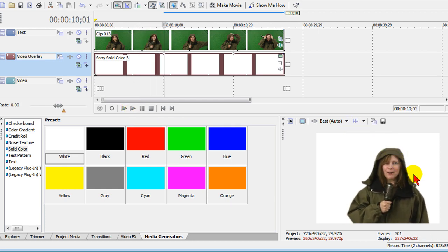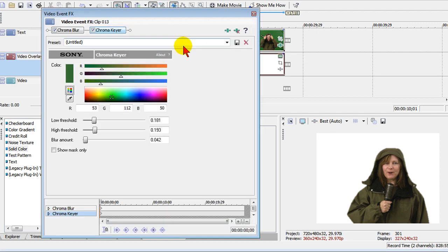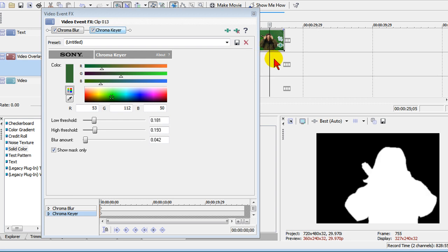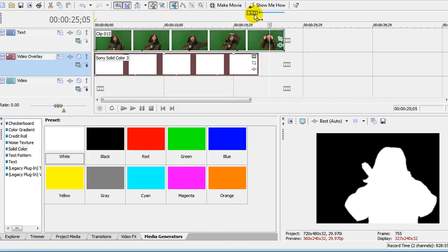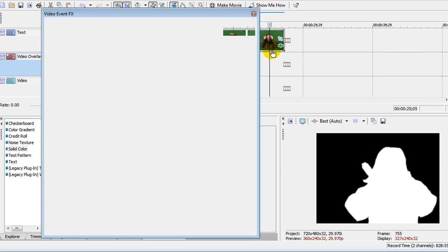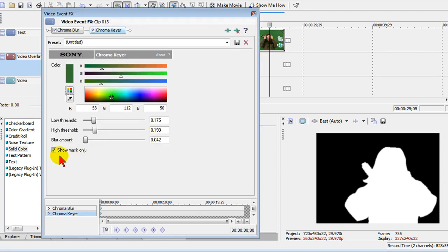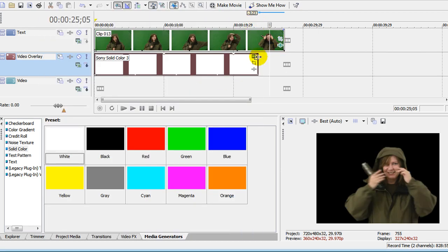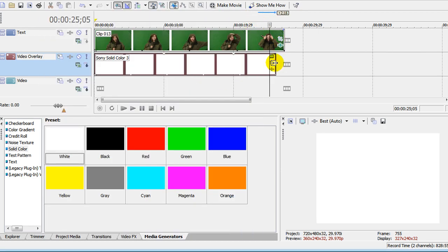To adjust anything else, I can open the video effects icon again, select chroma keyer, and click show mask. With the show mask, I can fine-tune to make sure I've got all the thresholds just right. If you end up seeing this screen, it means you did not turn off the show mask only. So you turn it back on and there we go.